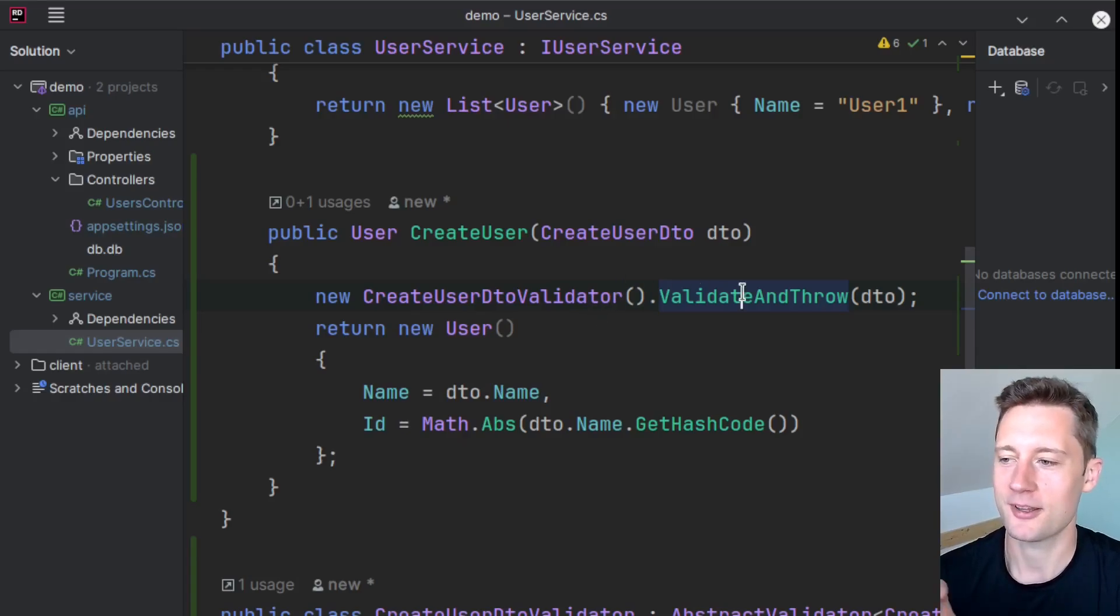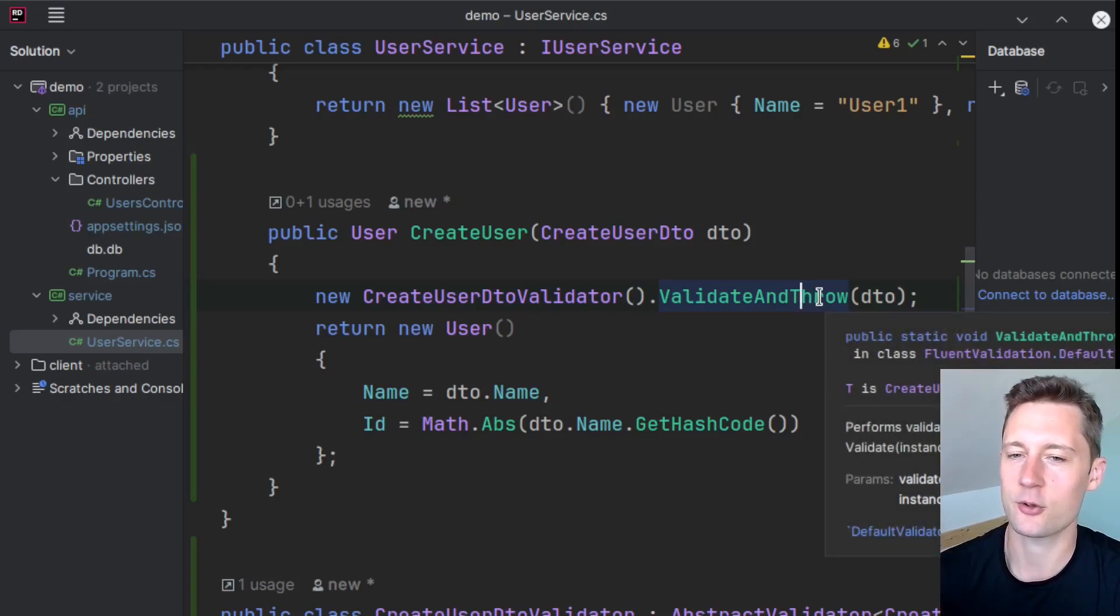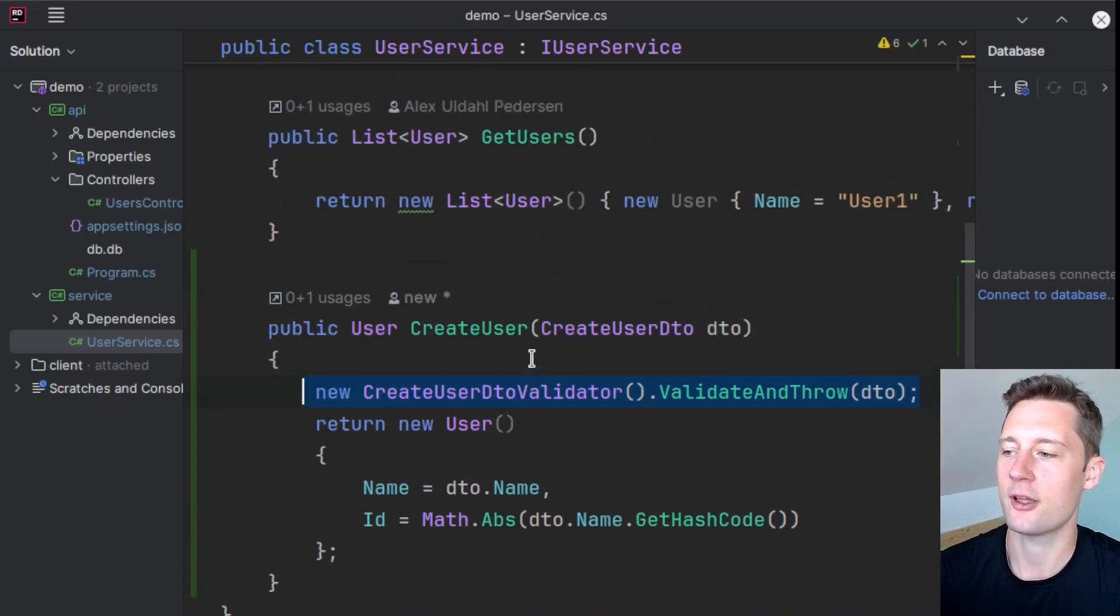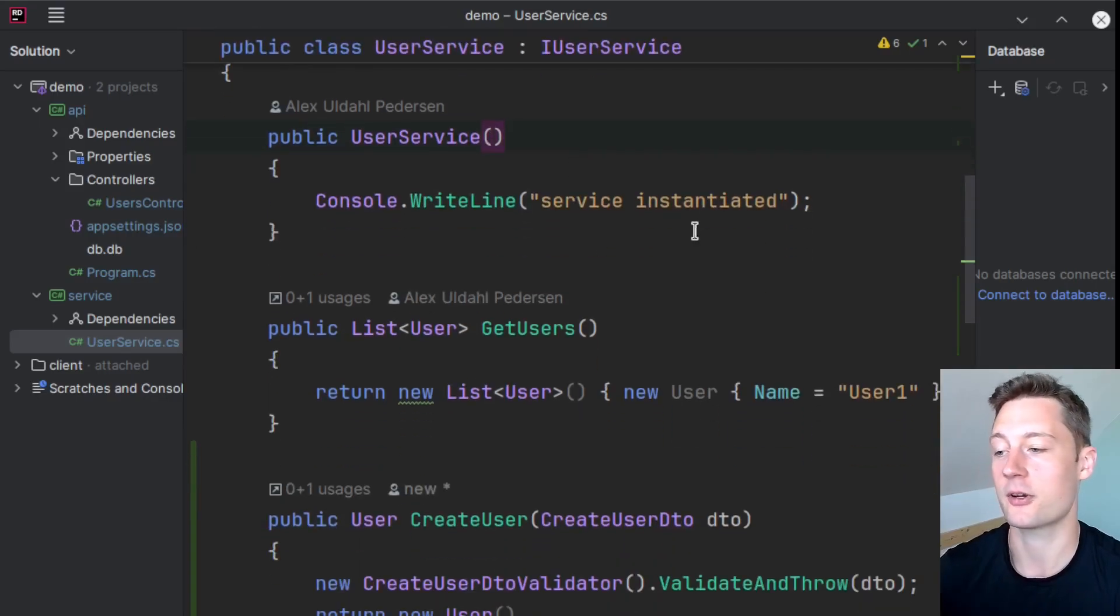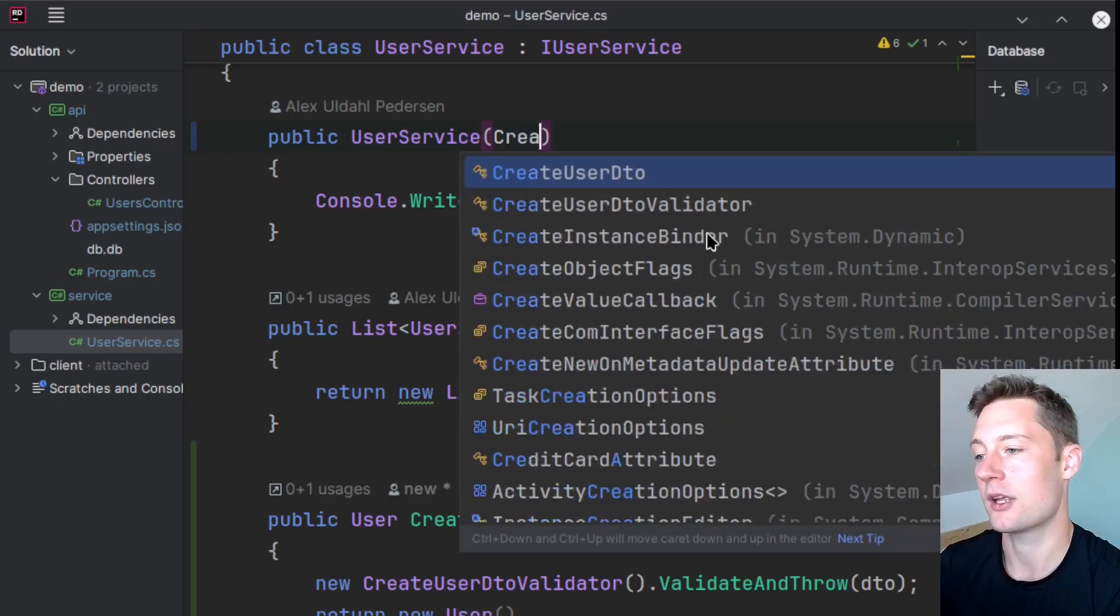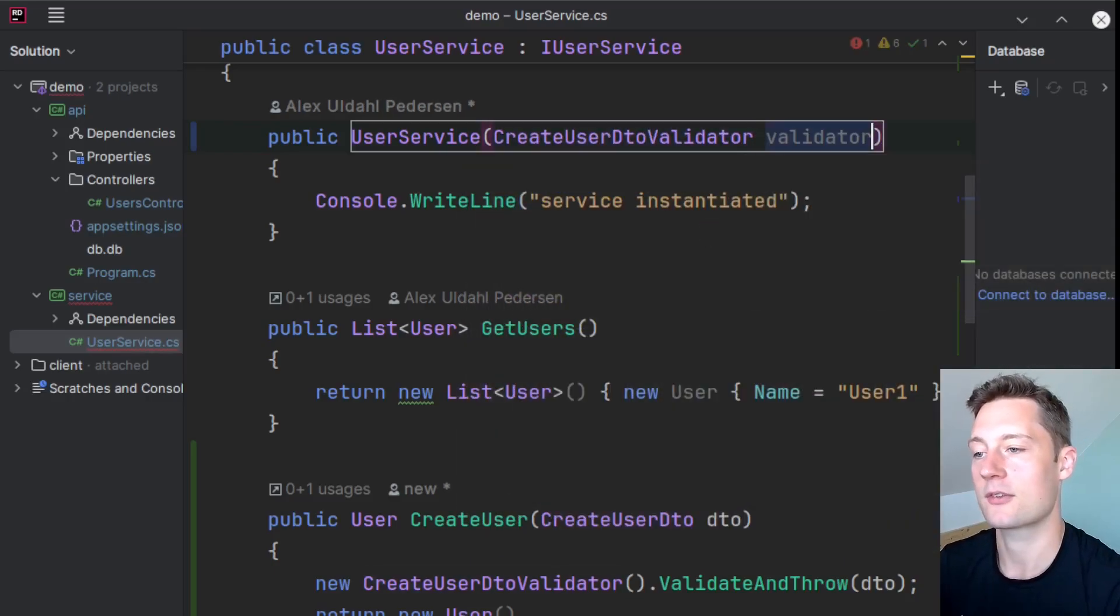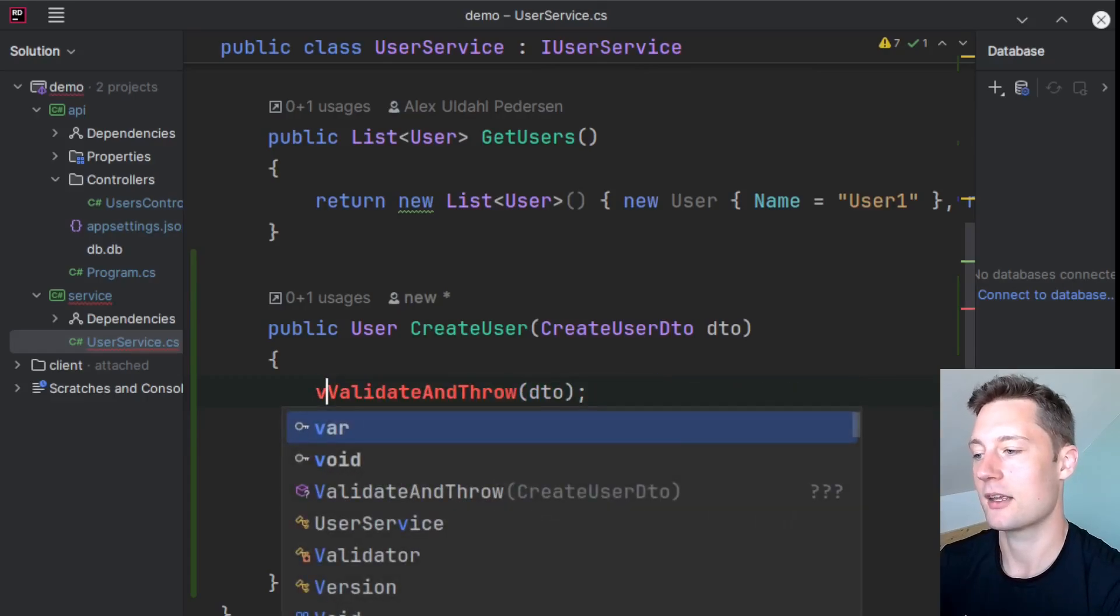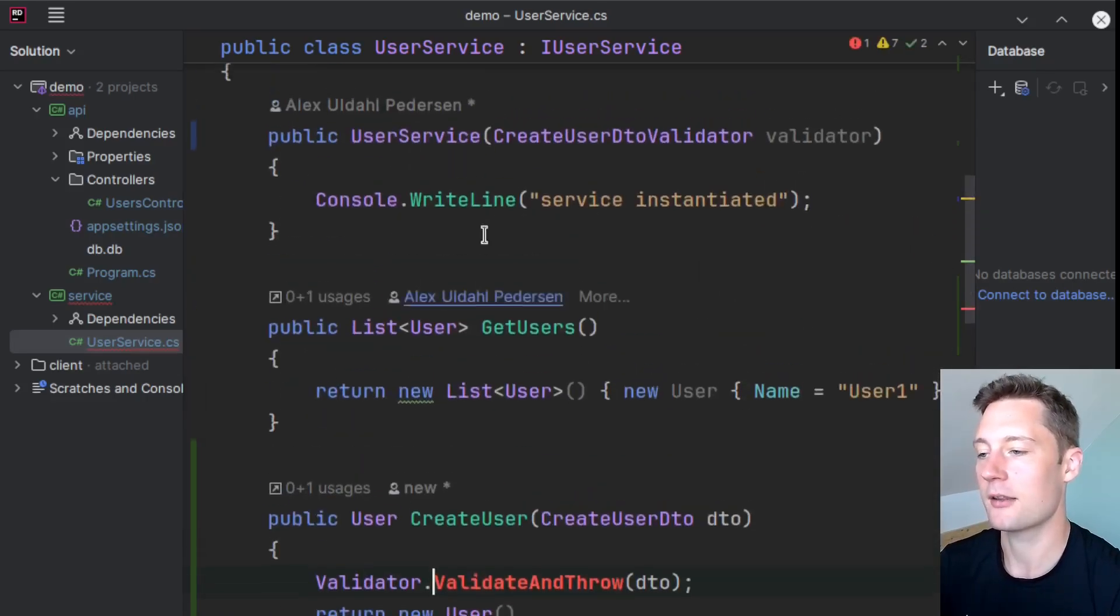because here we're actually instantiating something we are depending on. So we are violating the inversion of control principle here, which means that I would rather have the validator be required by this service. So we could go to the constructor here and say that we require a CreateUserDtoValidator, we just call it 'validator', and then we use that instance here, so we say validator.ValidateAndThrow,